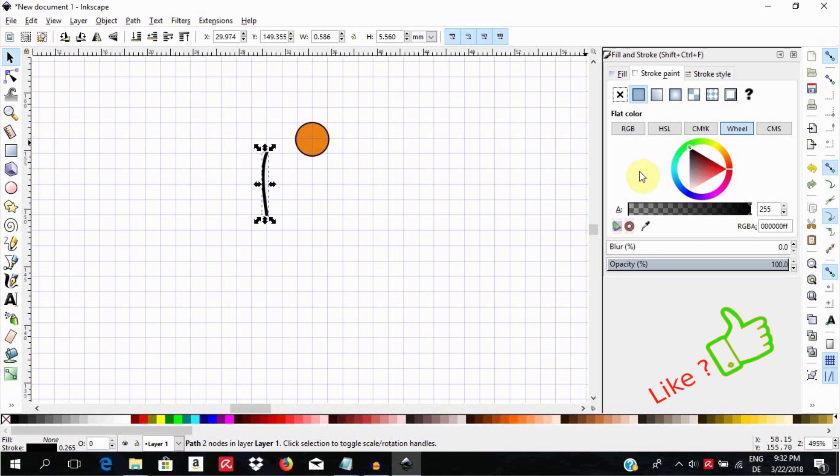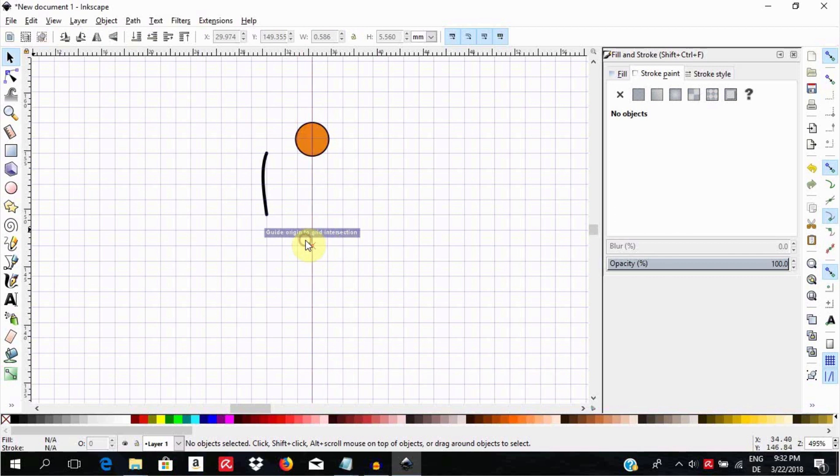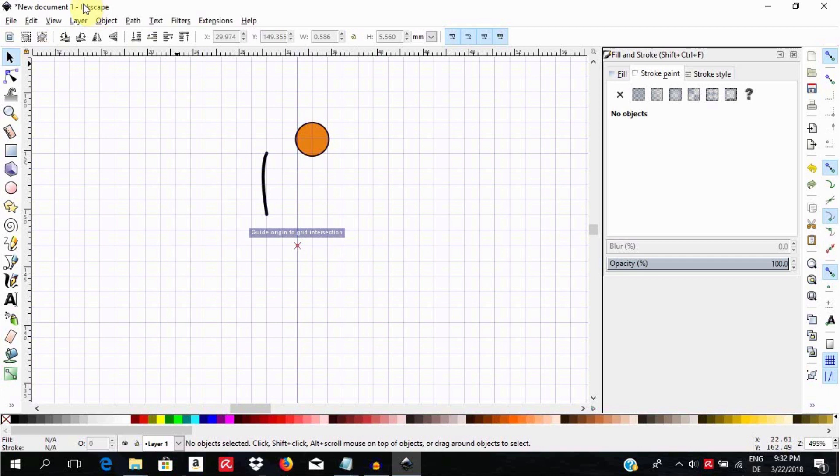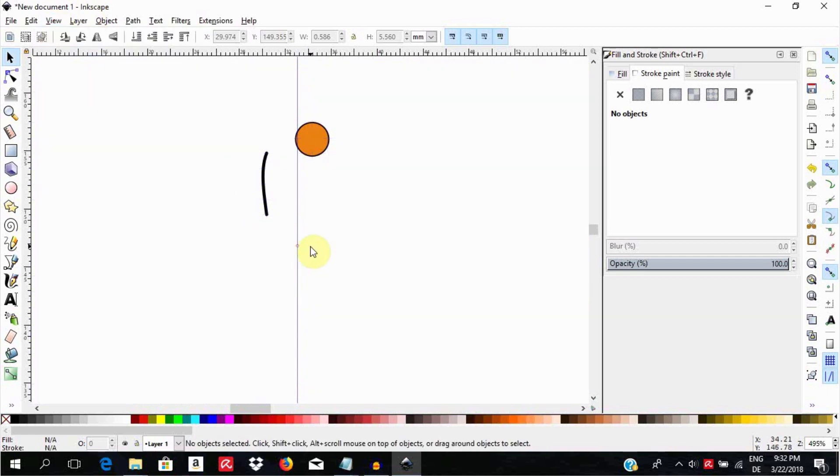Now pull guidelines to sit at equal distances from the edge of the circle using the grids as guide and take away the grid by hitting the pound sign on your keyboard or going to View and selecting Page Grid.